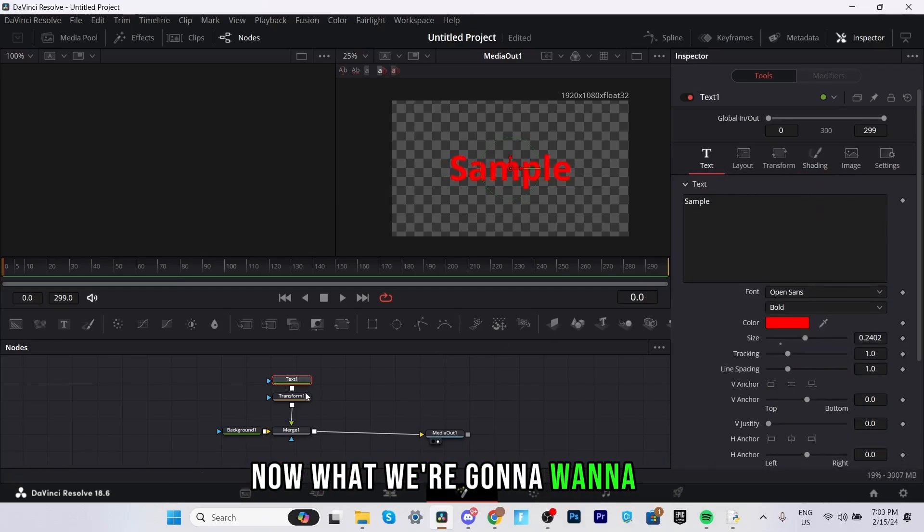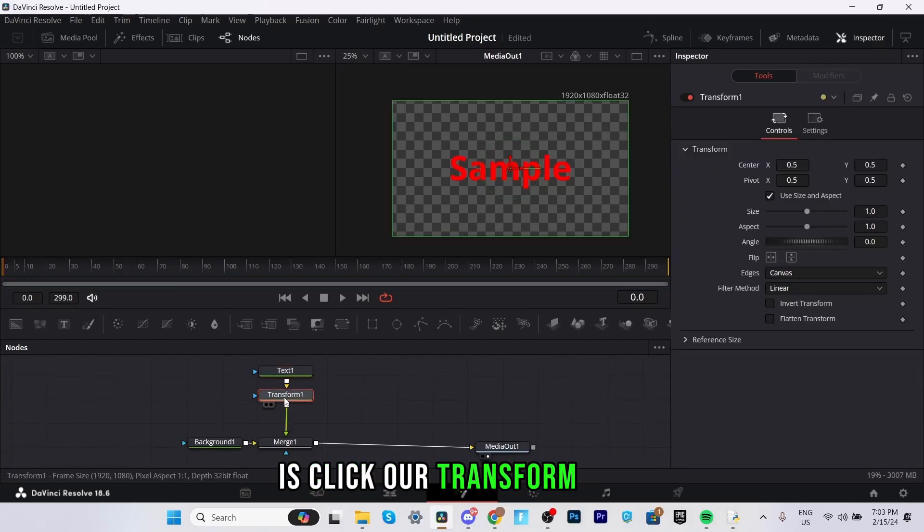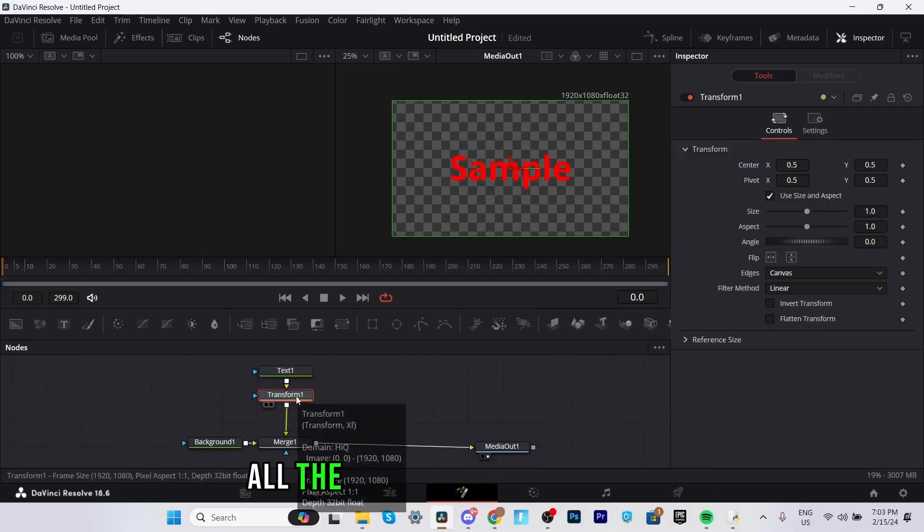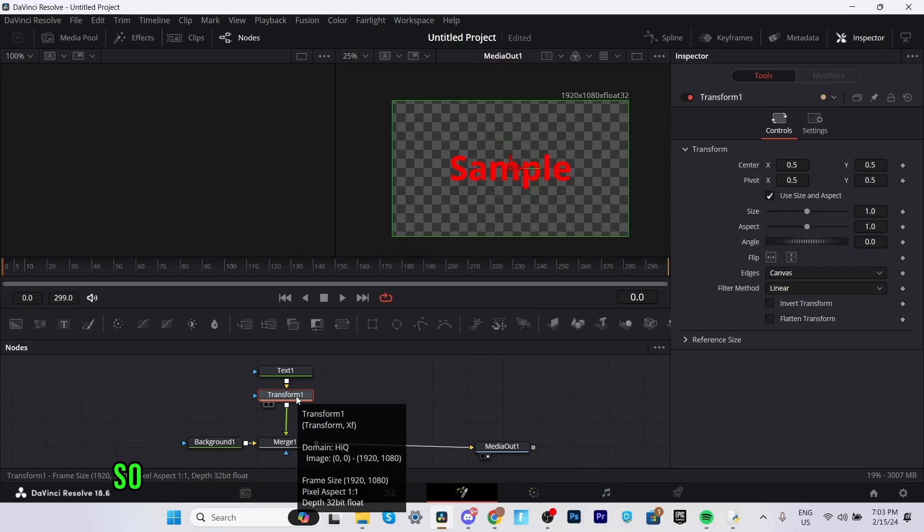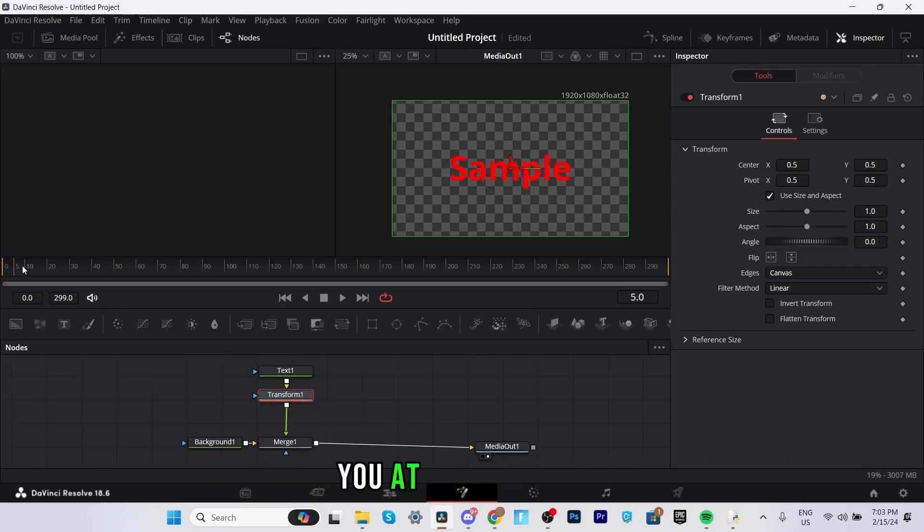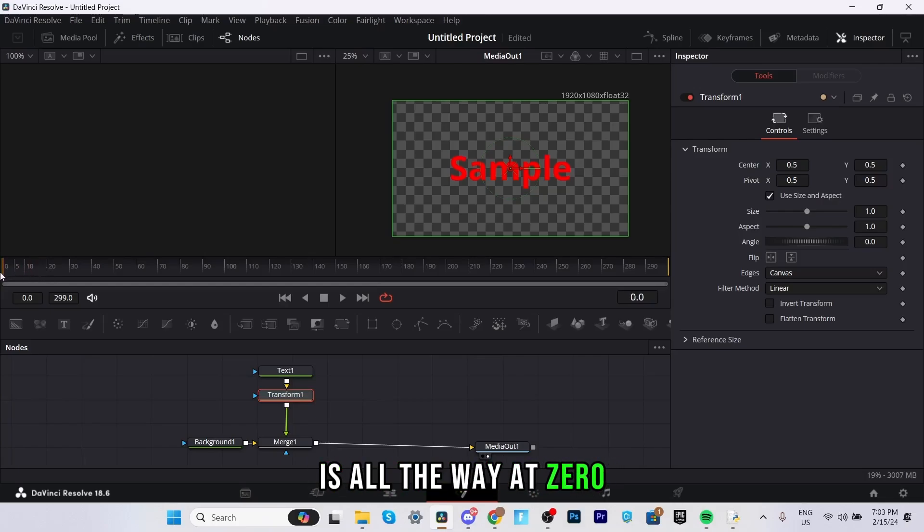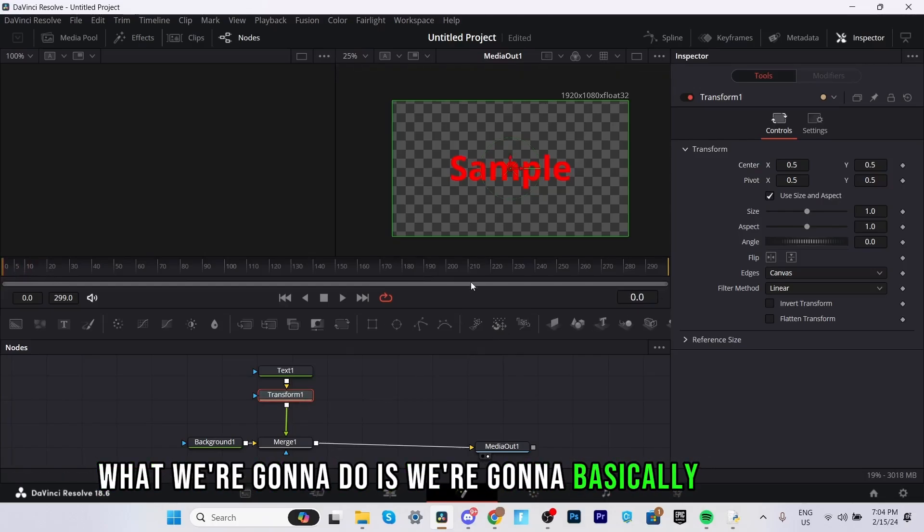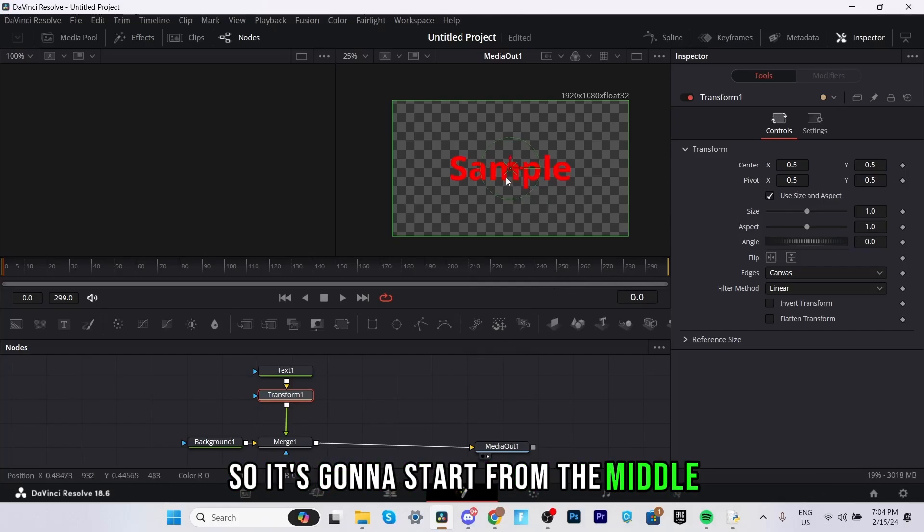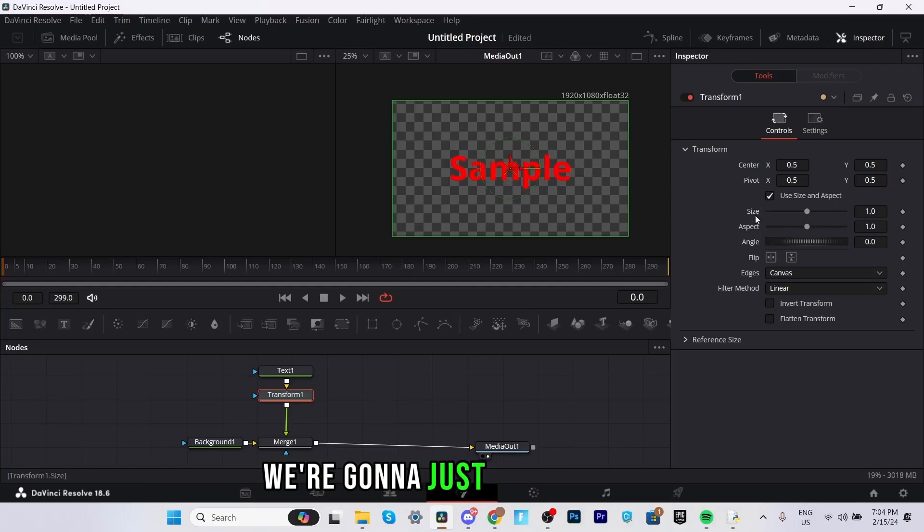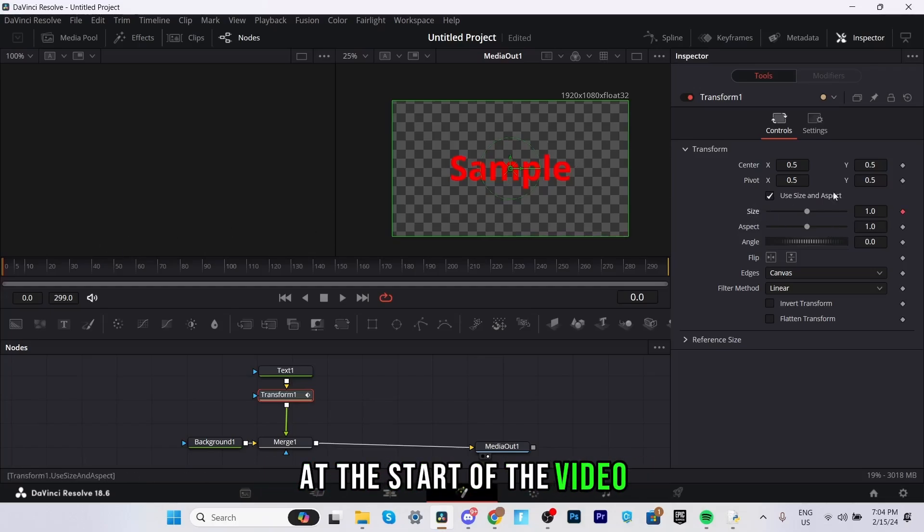Now what we're going to want to do is click our transform node and this is where we're going to be doing all the key frames or animations. So the first thing we're going to want to do is make sure you're at zero frames. As you can see the red marker which is your playback is all the way at zero. What we're going to do is we're going to basically create a pop-in effect. So it's going to start from the middle and it's going to zoom out basically. So for this we're going to just need the size. We're going to keyframe the size at the start of the video.